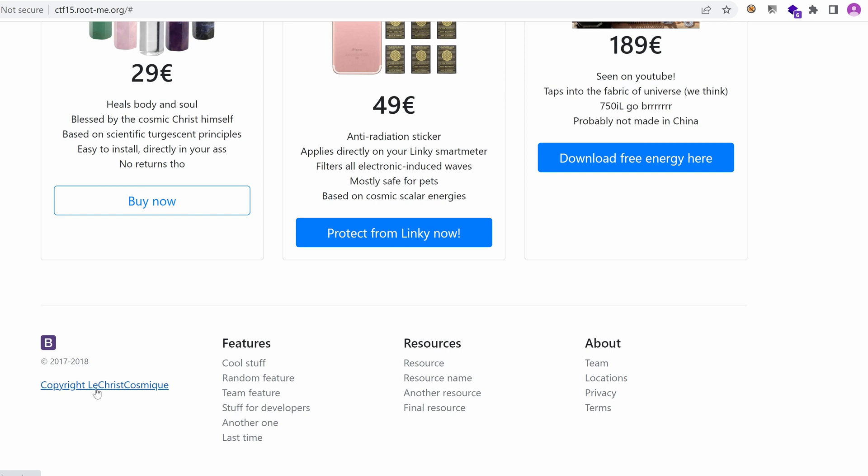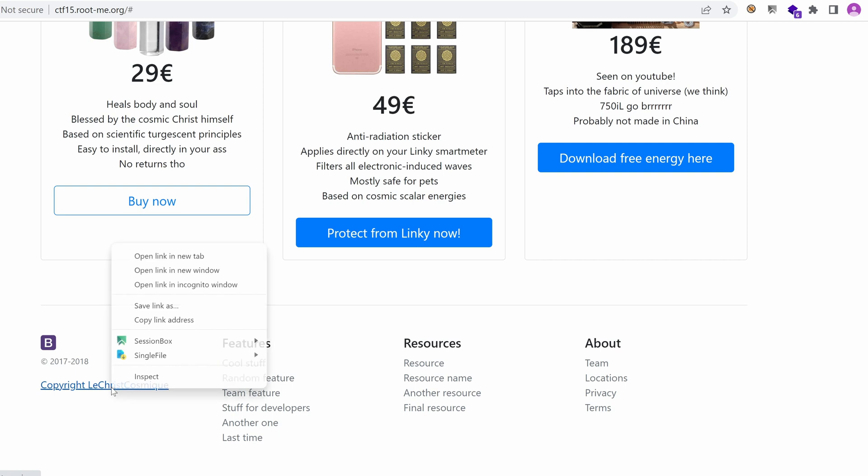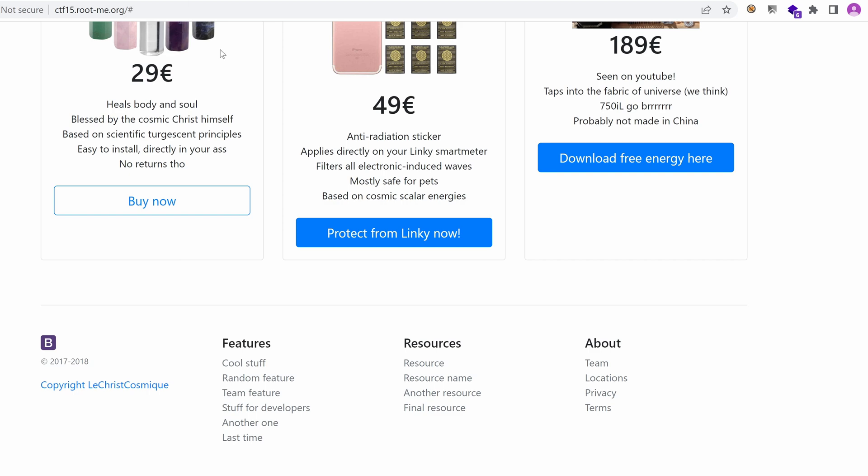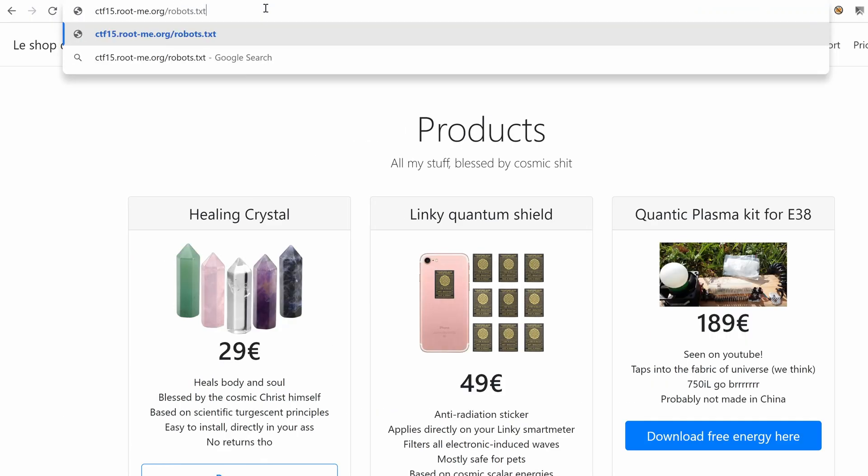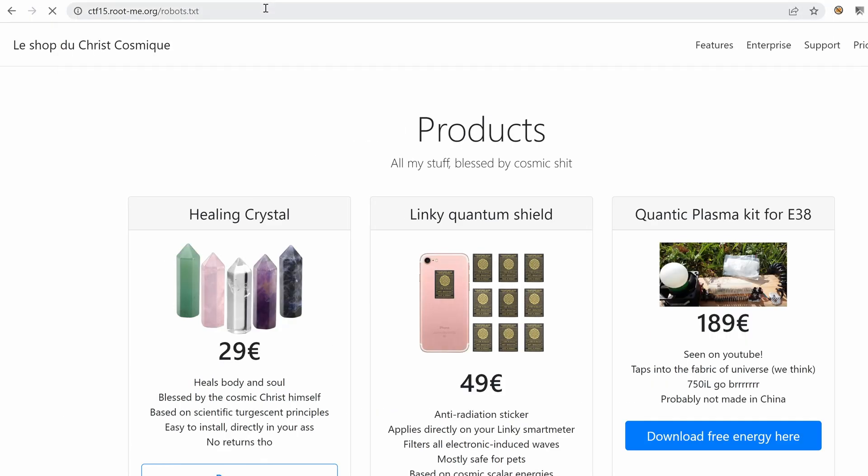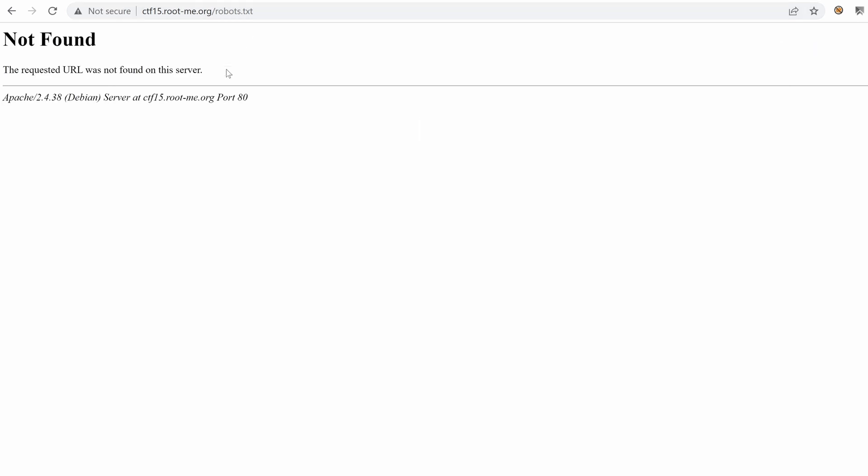We have copyright Le Christ Cosmique. This points to a GitHub page. Let's go straight to it. And while we are at this page, let's just fetch robots.txt. This file usually holds things that shouldn't be parsed by or indexed by search engines. And generally these contain some unusual folders. We don't have robots.txt.